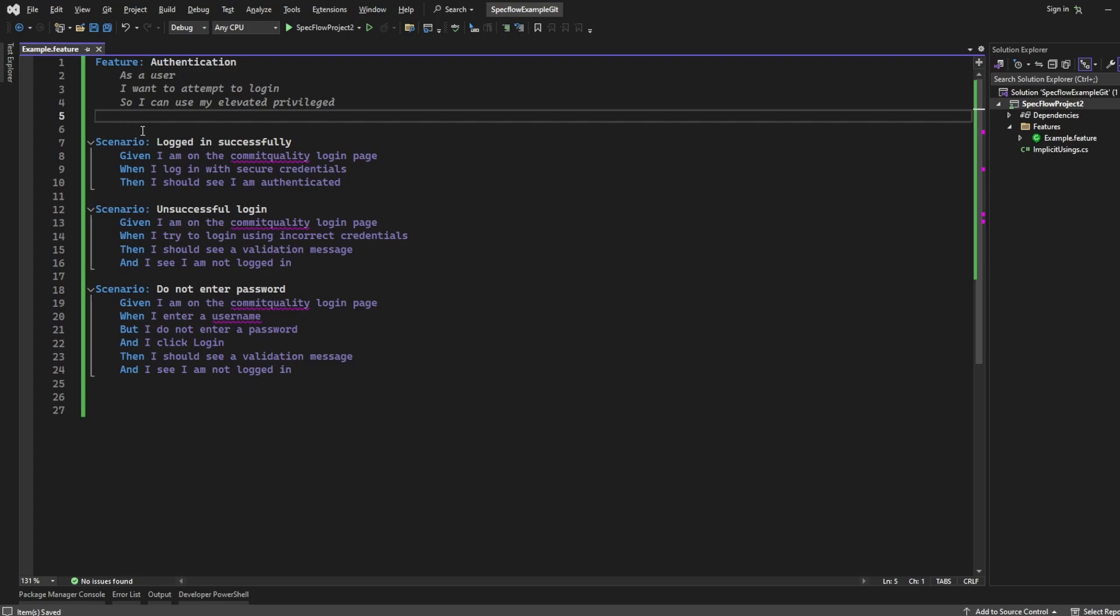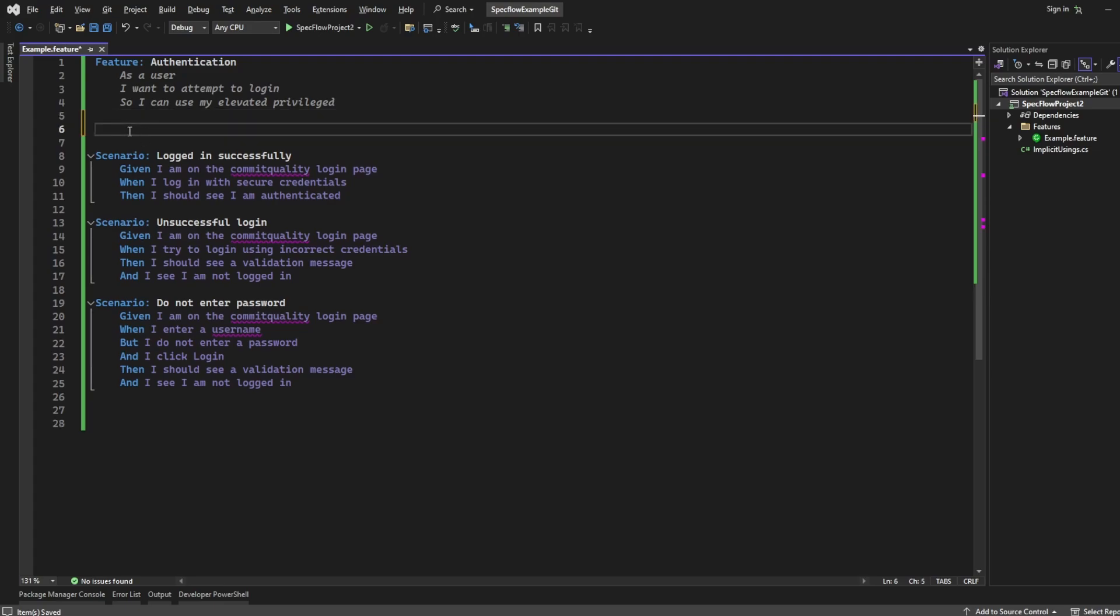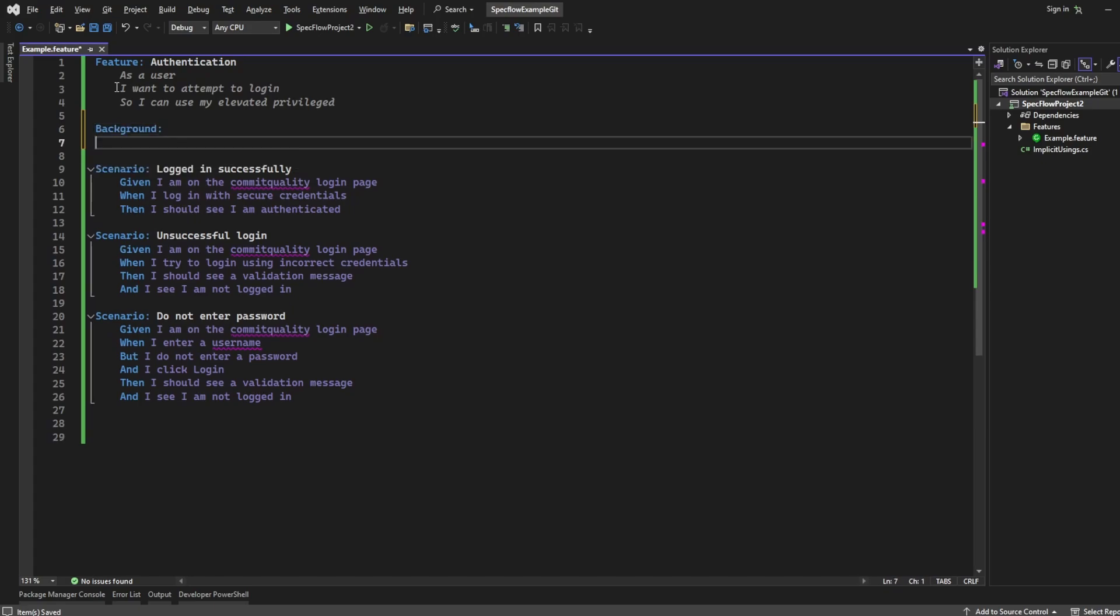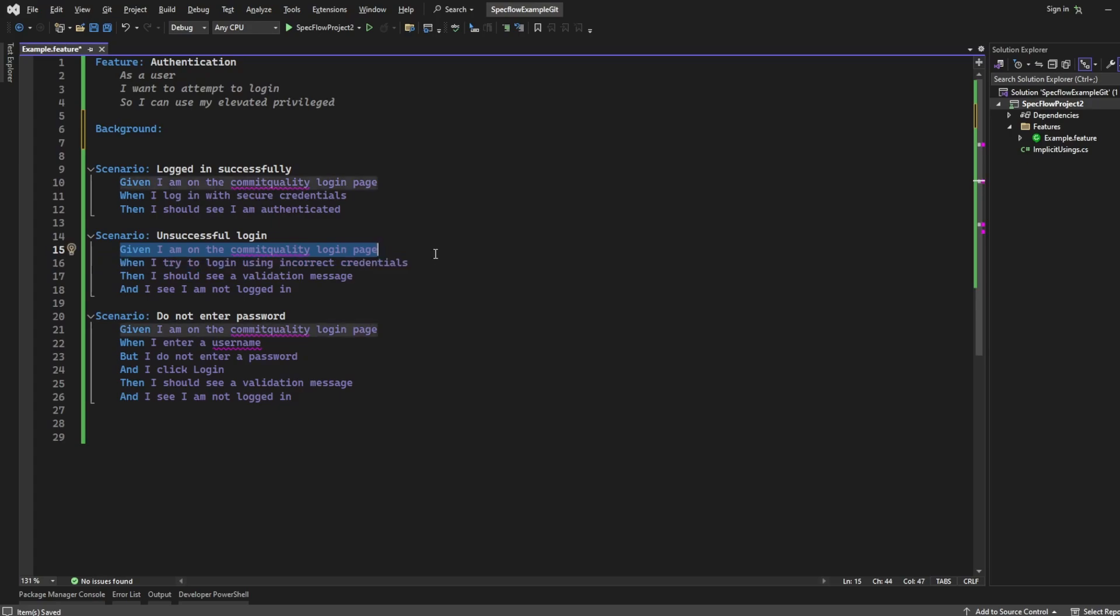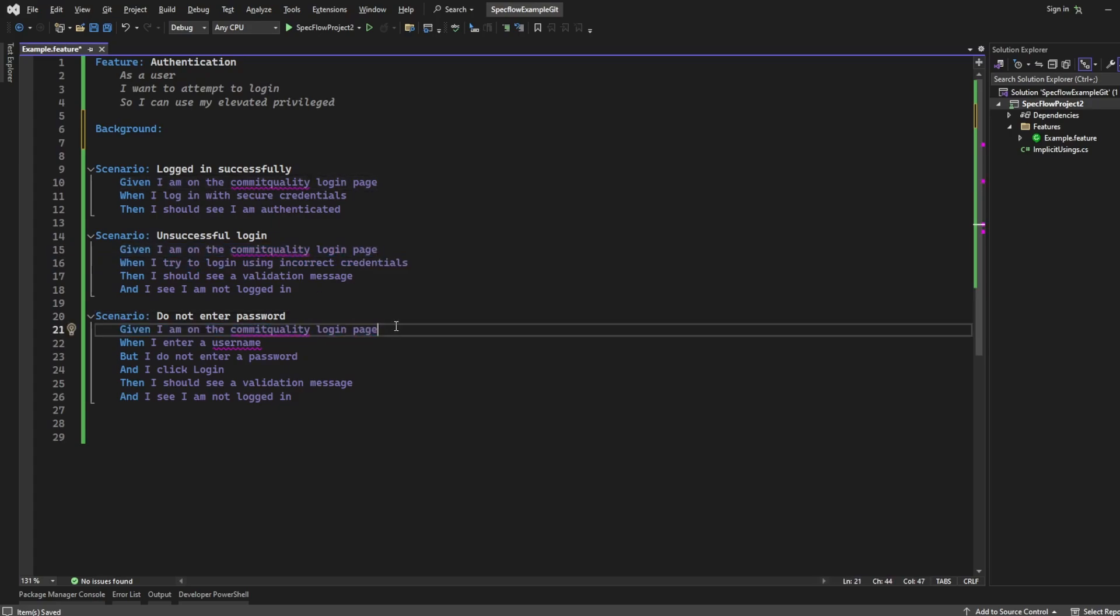So what we typically can do is above all your scenarios but underneath the feature, you can write background. And like I said, what this is going to do is it's going to execute a bunch of setup steps before everything else. And as we're looking at our scenarios, there's one thing here that is always the same—it's this given step, I'm always going to the login page.